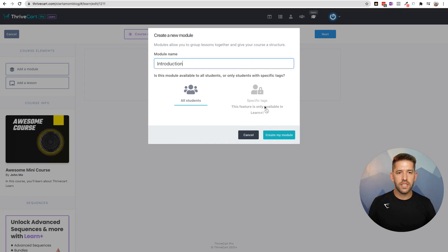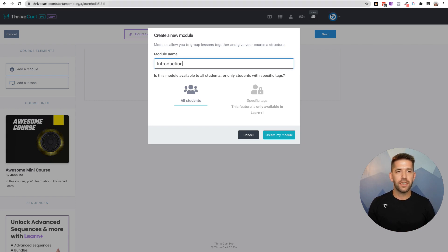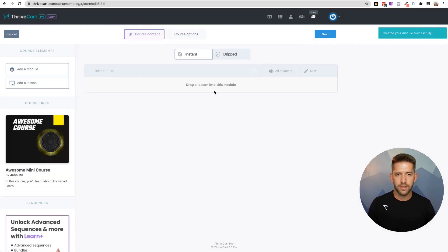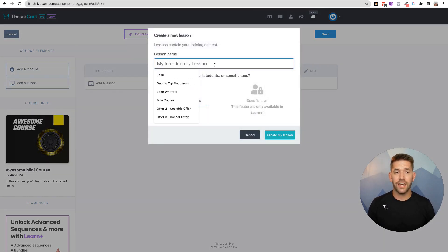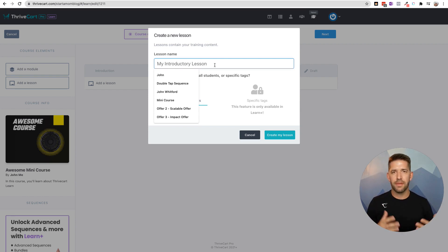Throughout the interface here you'll see several invitations to upgrade to the pro version, or Learn Plus as they're calling it. That's going to give you a bunch of different little benefits, which we'll cover once we get to it. So let's follow along with the free version first. I have personally not upgraded to Plus yet — more on that later. We have our first module. We can start adding a lesson with drag and drop, which is very easy. I enjoy that process of dragging and dropping, moving things around — otherwise I'm using a notepad to map everything out.